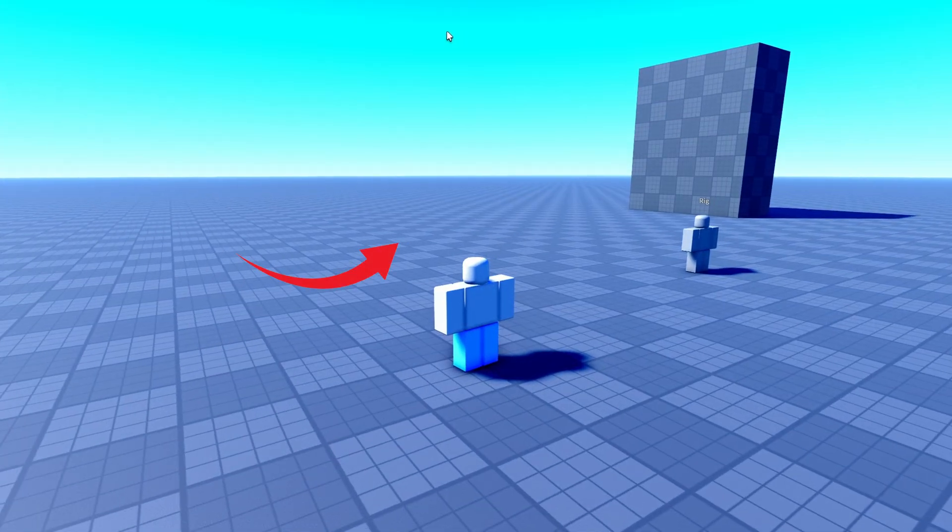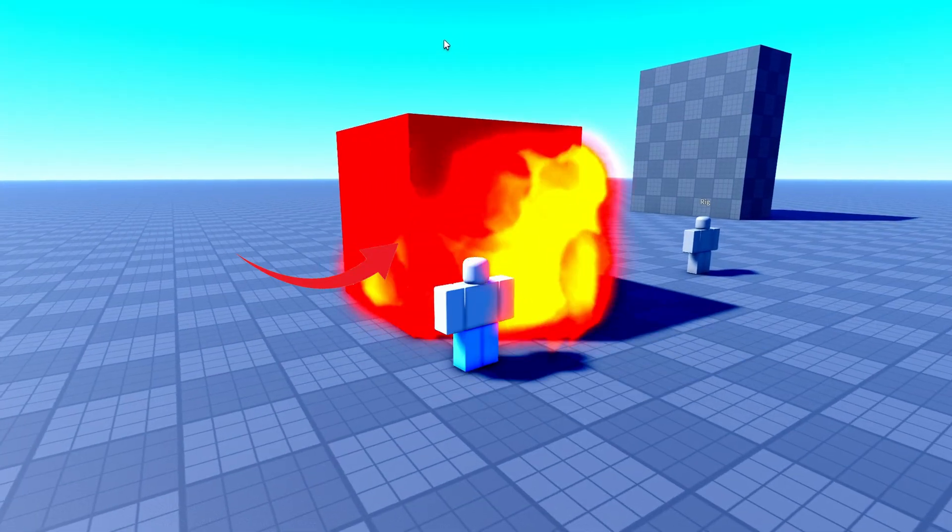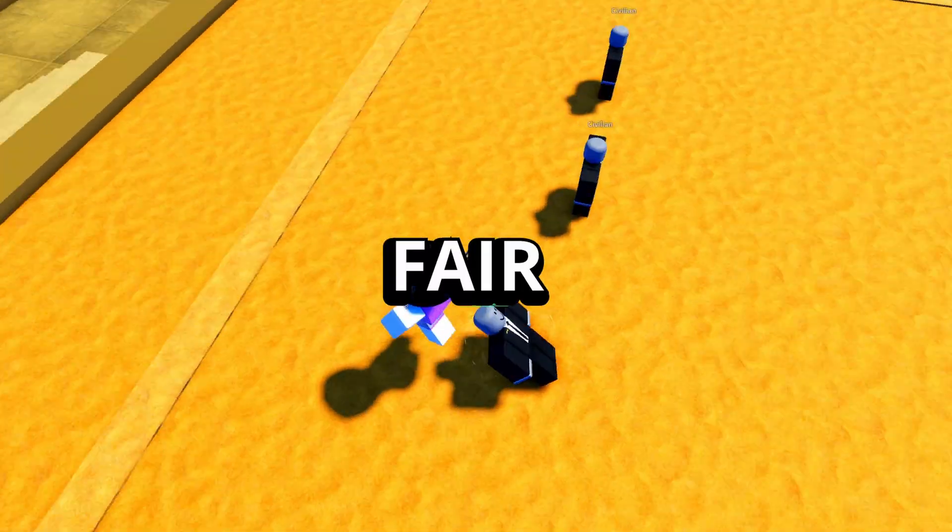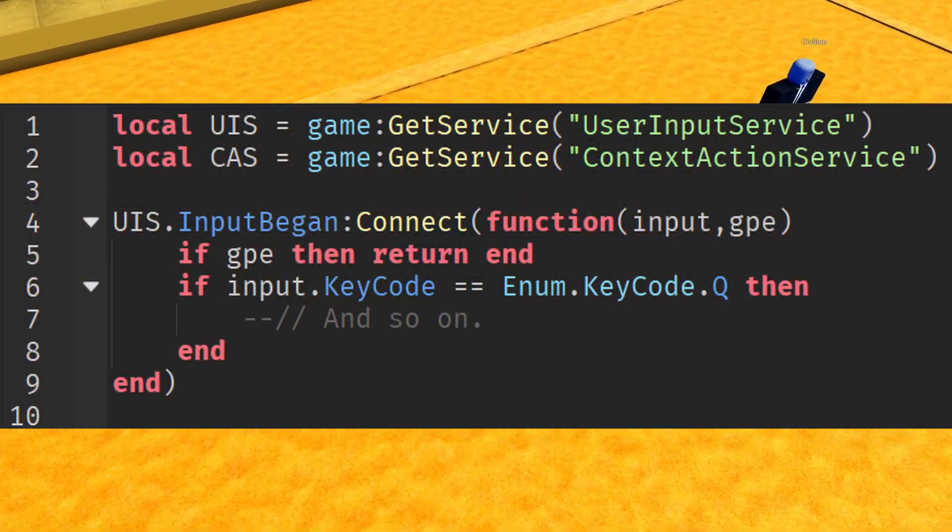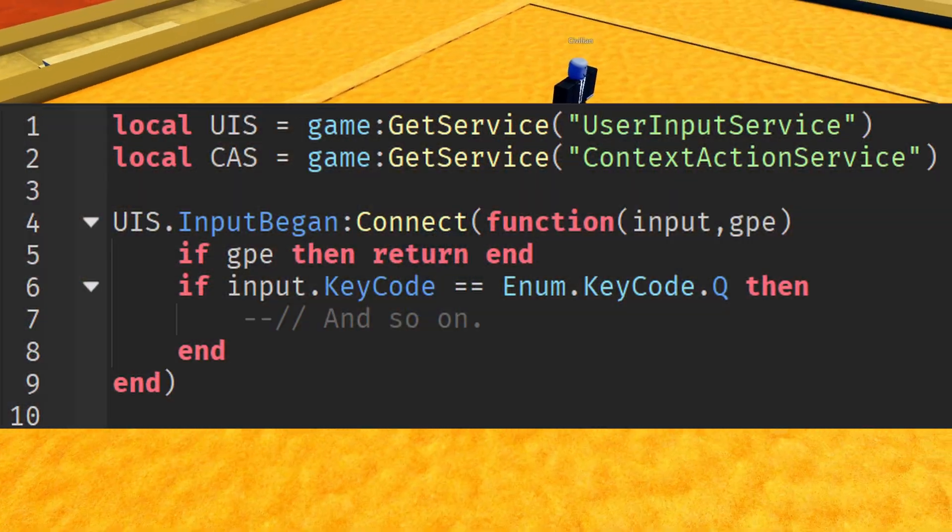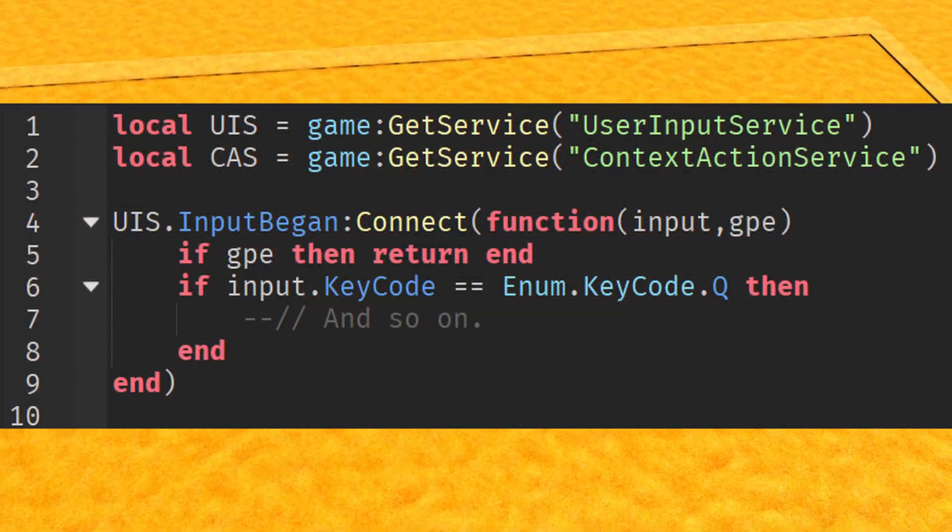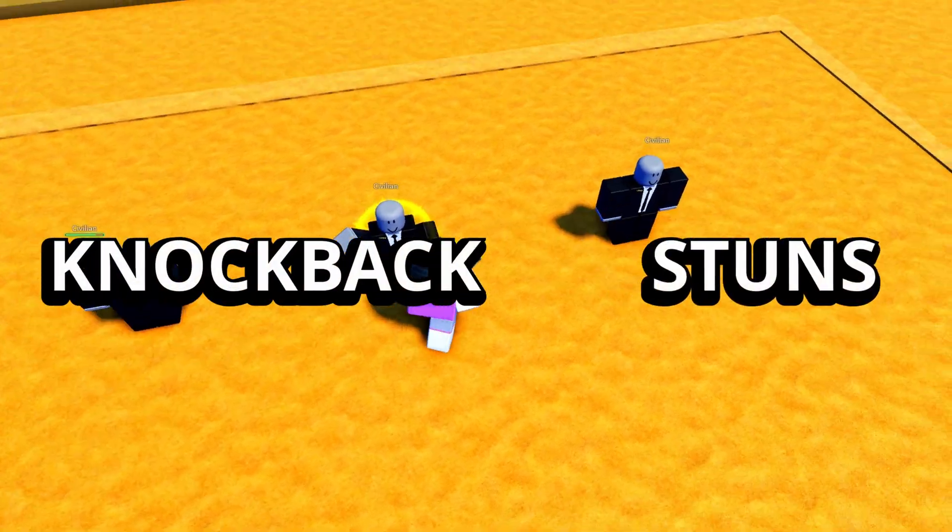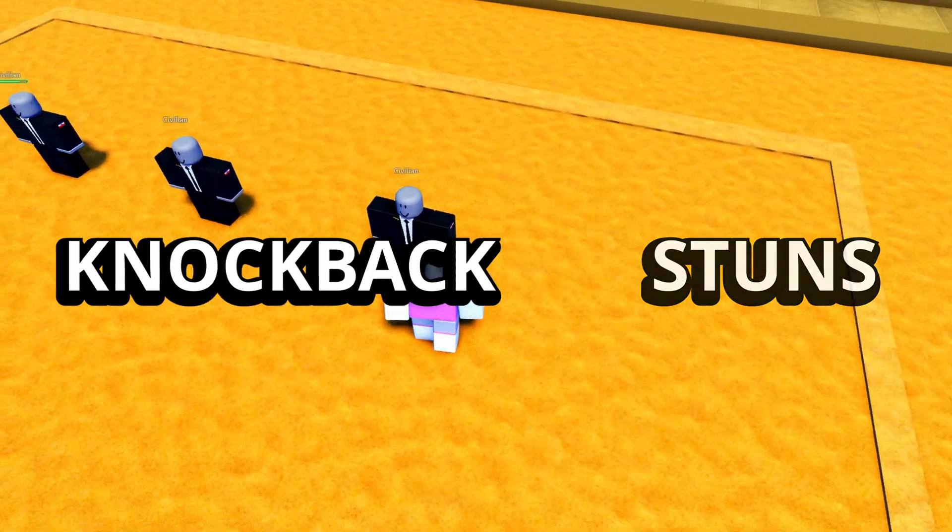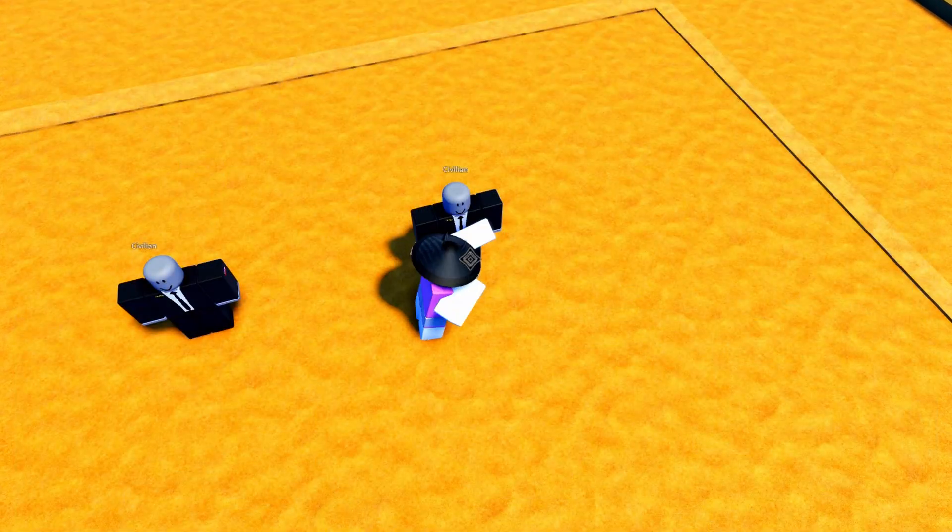Stuff like properly handling hitboxes and hit detection so attacks feel fair and consistent, managing input so players can't spam moves or break the system, then syncing knockback or stuns so everything reacts smoothly and makes sense.